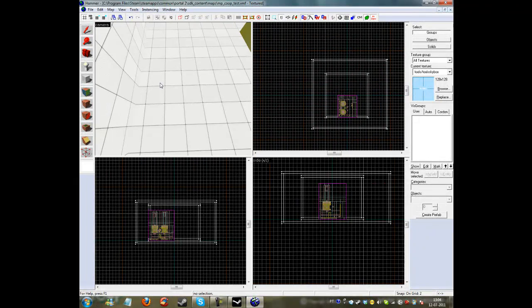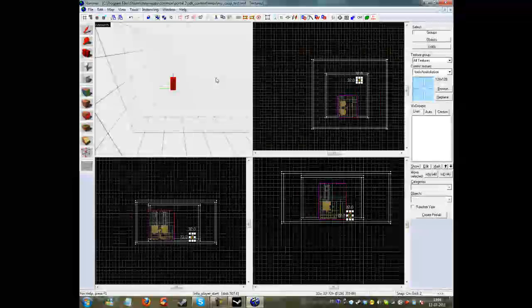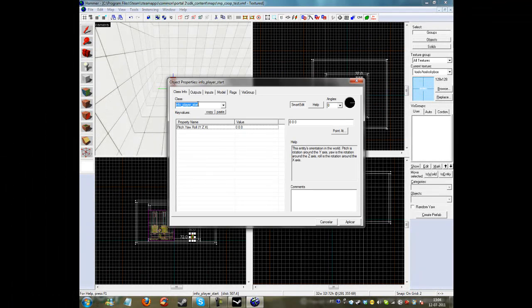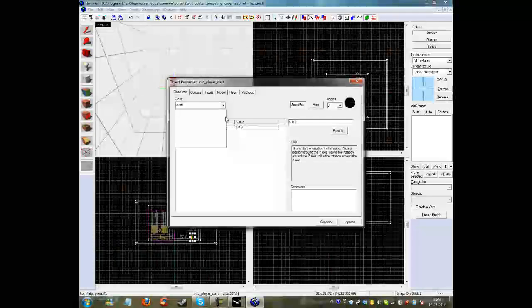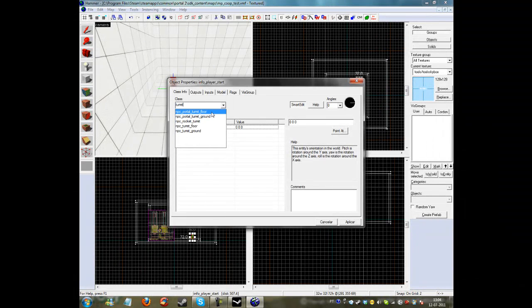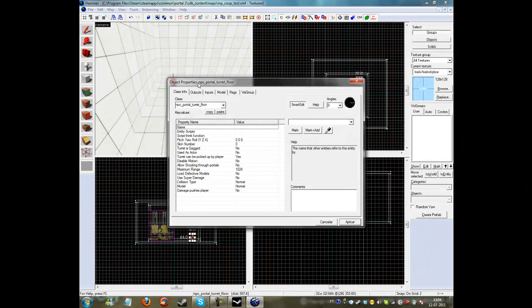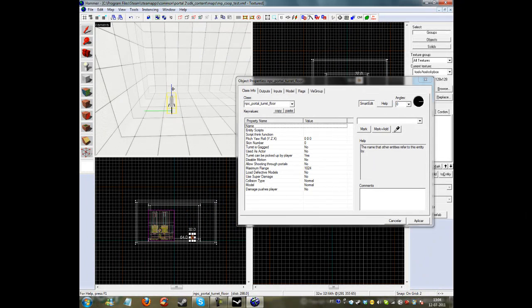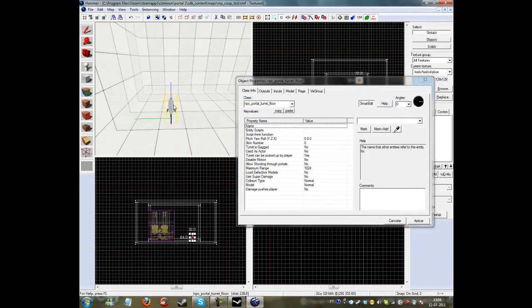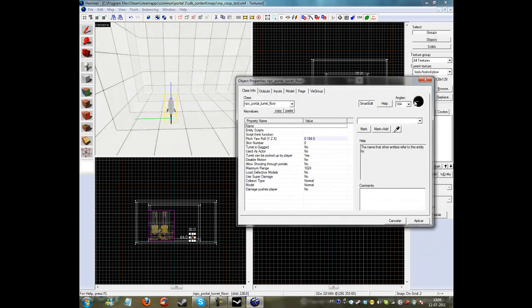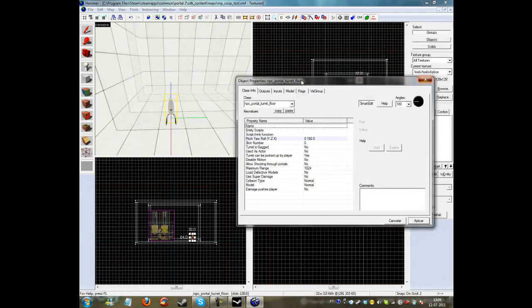Let me just place something in here, for example a turret, so when I go in game a turret appears. NPC portal turret, turn it around.